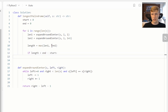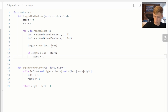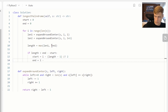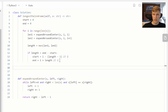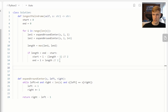We only update the start and end values if the current max length is greater than the difference between our previous end and start values. The double division signs are used to round down when doing division. Once we've finished looping through the string, we return the largest palindromic substring using the start and end values we've been updating throughout the loop.